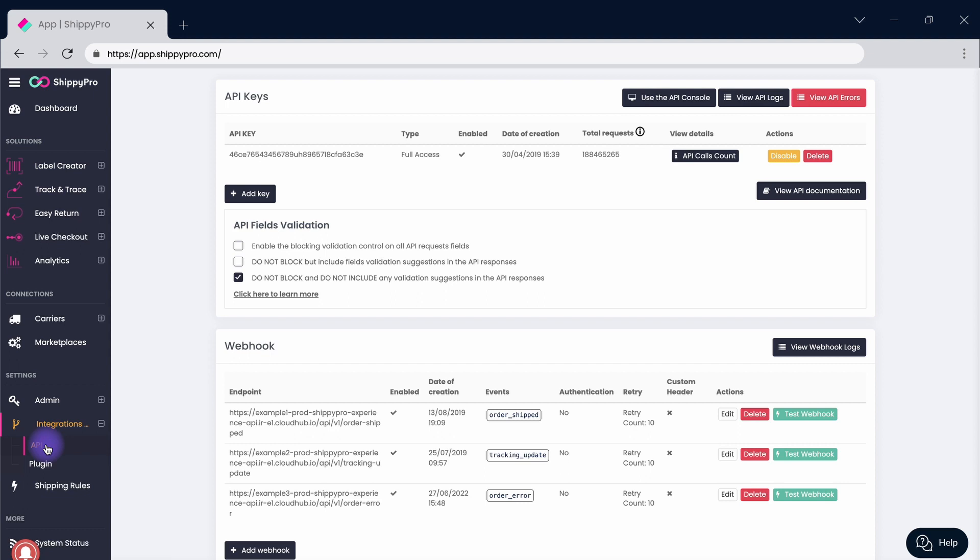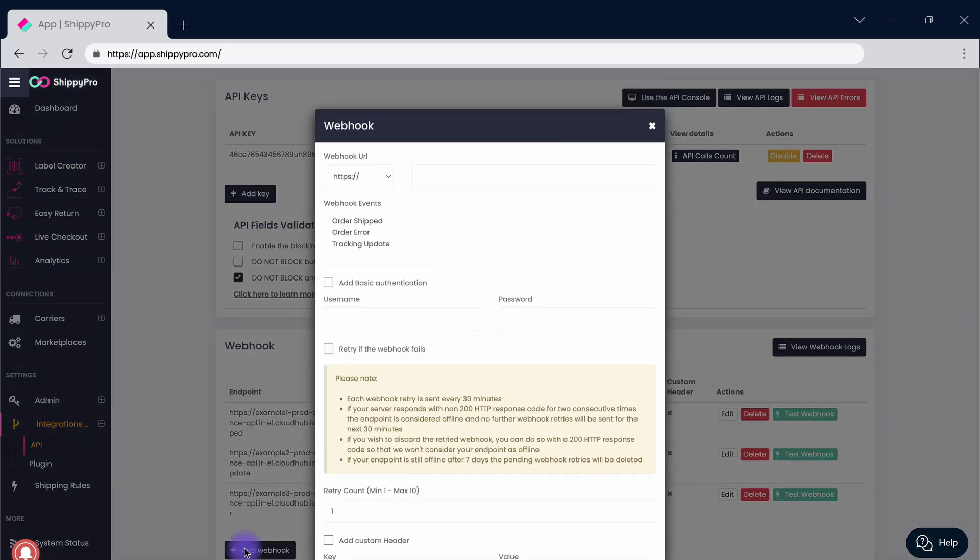Once you click on Add Webhook and the pop-up has opened, you can start connecting your Webhook by inserting the URL in the relevant box.